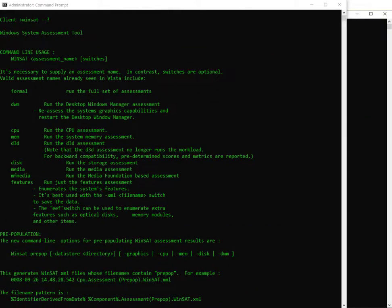Good day, it's Tony Fortunato from The Technology Firm. When we're capturing packets we'll see latency in milliseconds. The big question of the day: people ask me how do you know the latency of the storage system?